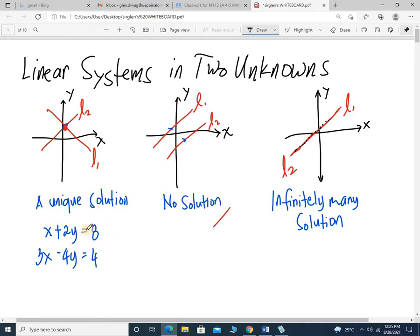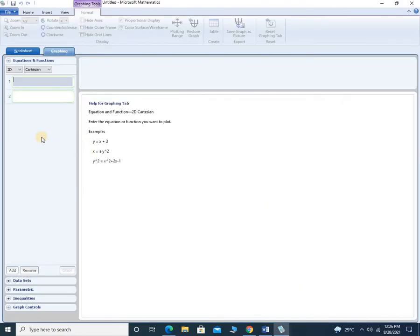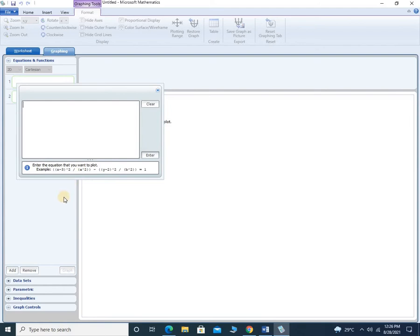Let's have an example. X plus 2y equals 8 — that's the first equation. And the second equation is 3x minus 4y equals 4. There are a lot of methods for doing this. I won't be using elimination method or substitution method. Instead, I'll be using the graphical method. I have downloaded Microsoft Mathematics — I'll simply put in the equation and it will automatically present its graph.